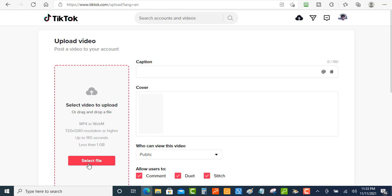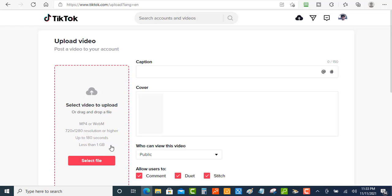Now on the side right here, this is where you can upload your videos where it says select file, but make sure that it is an MP4 or WebM so it has a 720 or 1280 resolution or higher and up to 180 seconds or less than 1 gig. So let's just go ahead and select the file.